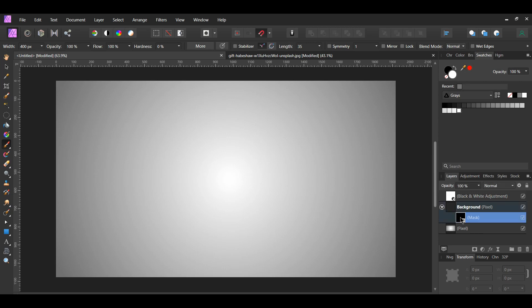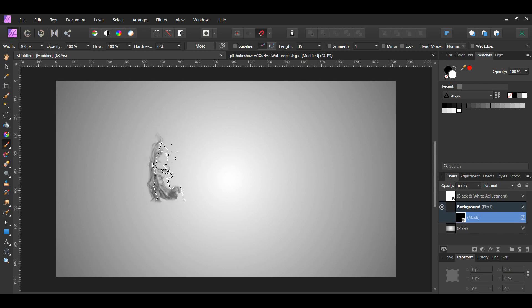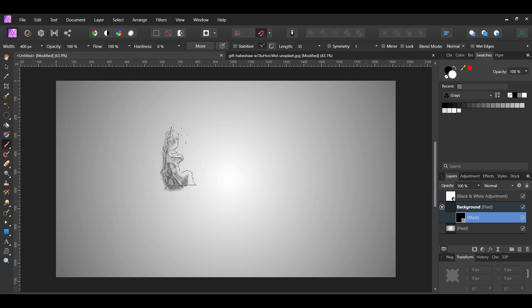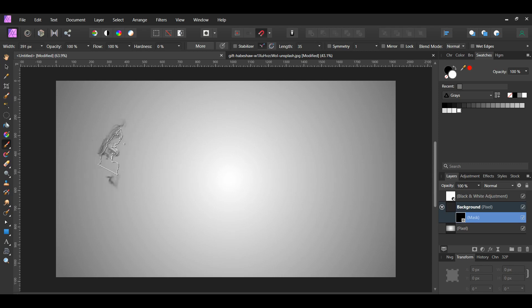Even though the white color is active, the smoke will be black. Since we inverted the mask, the white color will reveal the man instead of the black color. Take the brush and go over the area where the man is to reveal him.